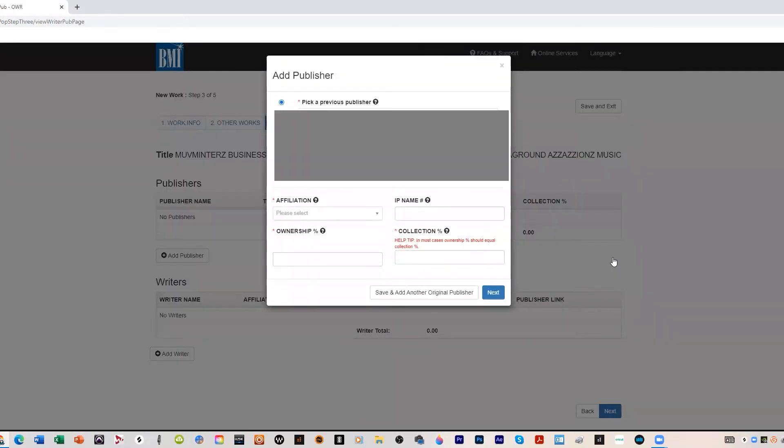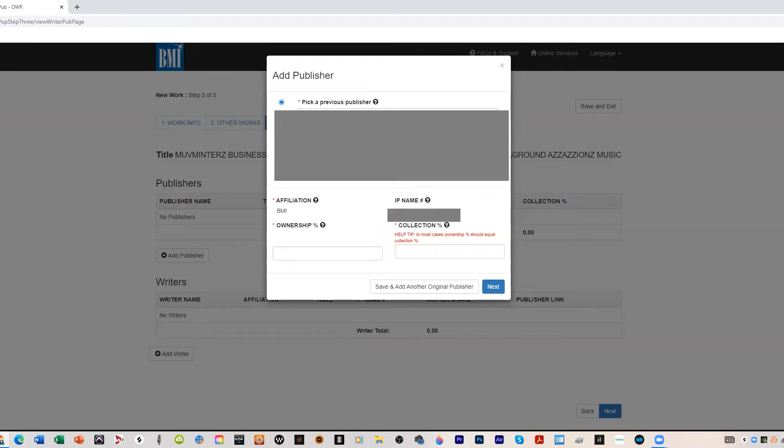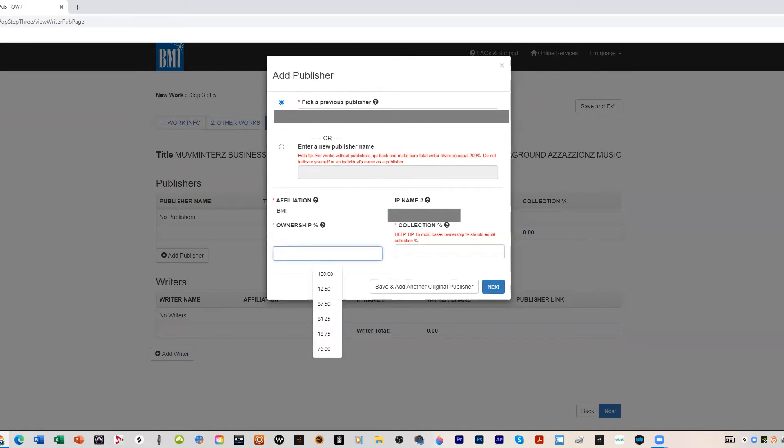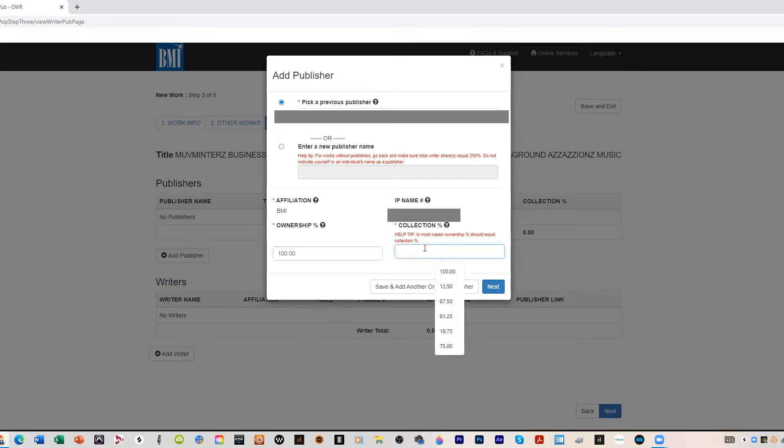Now we add a publisher here. Publisher is Underground Assassin's Music. I got a couple other publishers that I work with. You put your publisher company here. If you don't have one then it'll just be yourself. Affiliation is BMI, that's my IP number.